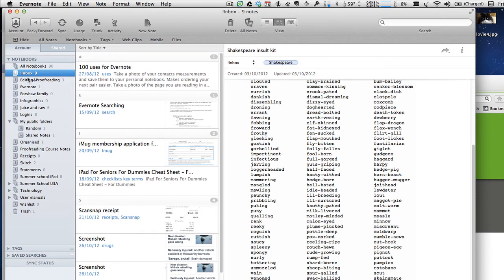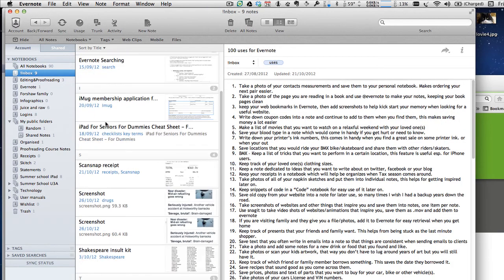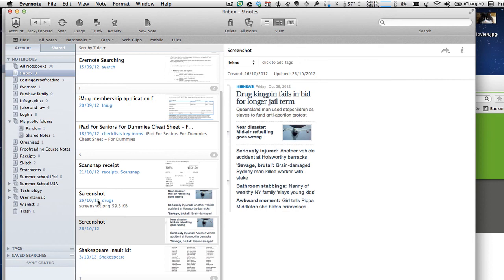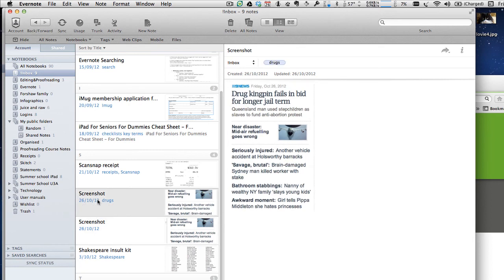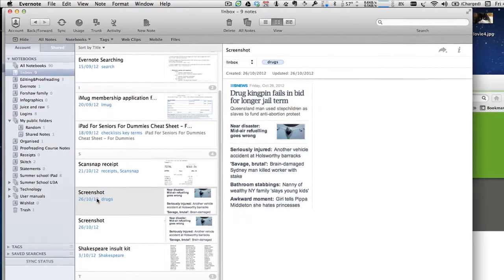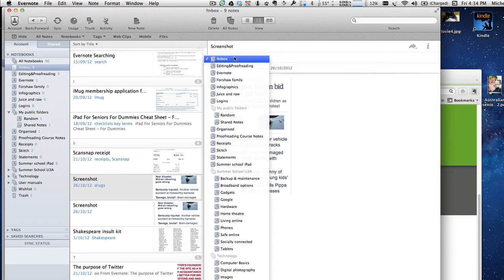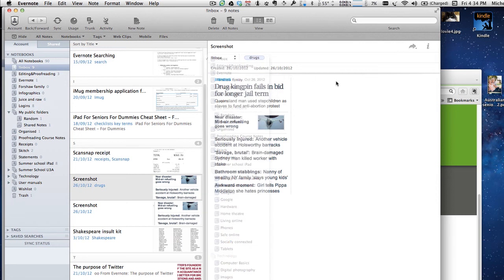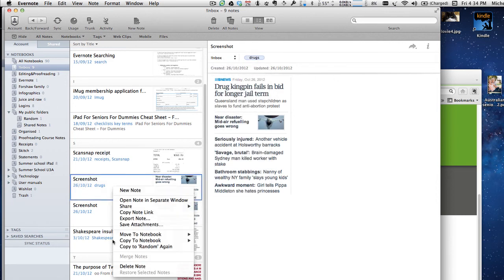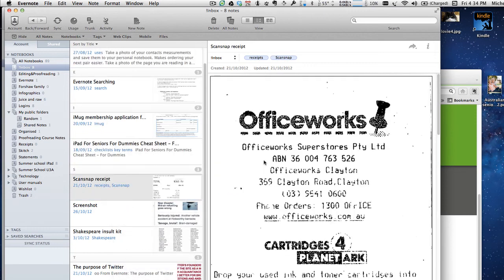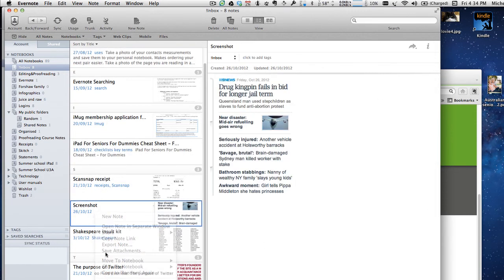And it should also sync into here. There it is — a screenshot, a drug king — there are a couple of them I've done. So it puts it straight into your inbox, which from there you can put it into a different notebook, add different tags, or delete it. And that's what I'm going to do with both of these — delete them.